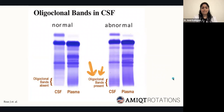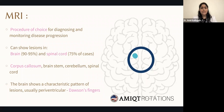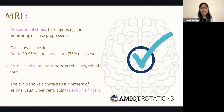MRI is the procedure of choice for both diagnosis and monitoring disease progression. It can show lesions in the brain in about 90% to 95% of cases and in the spinal cord in 75% of cases. Lesions can also be seen in the corpus callosum, brainstem, and cerebellum. An important characteristic finding is periventricular signs in Dawson's fingers, which I'll show shortly.